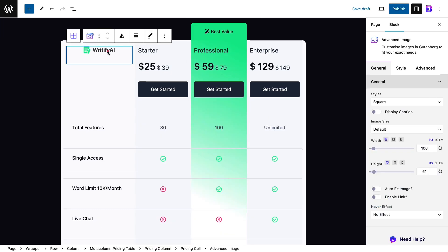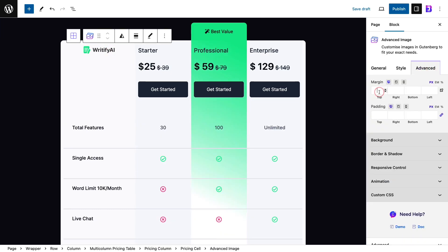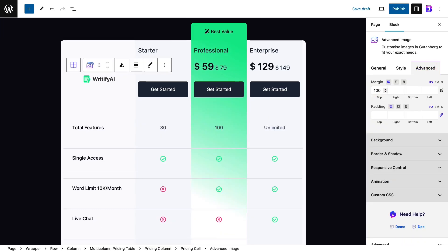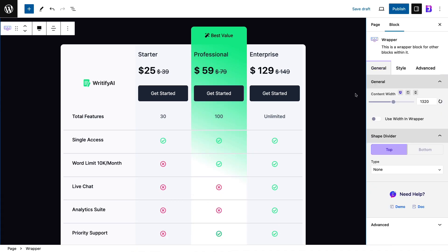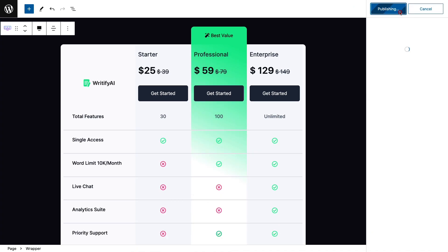From the advanced tab, you will have more advanced customization options. Once you are satisfied with the changes, just hit the publish button and you are all set.